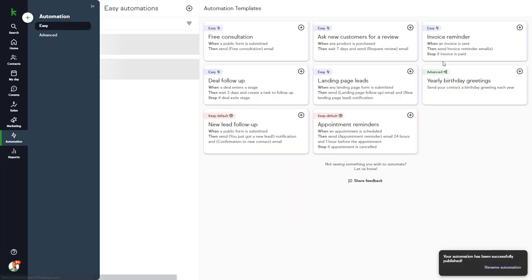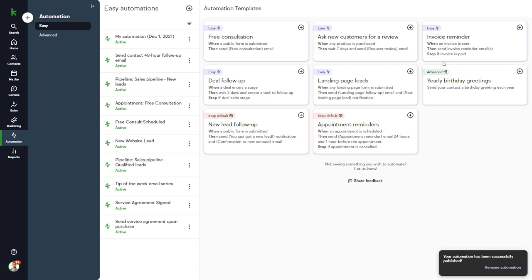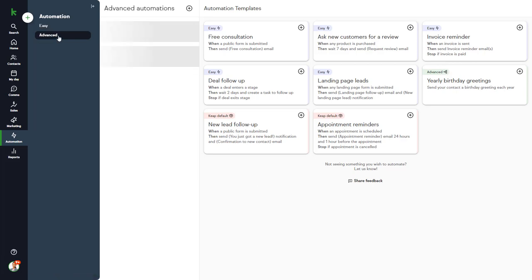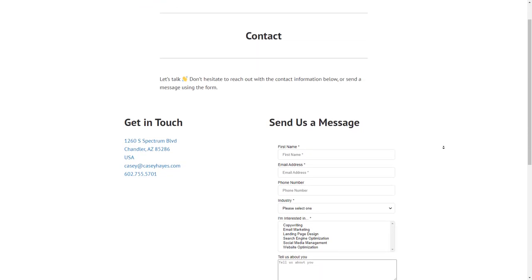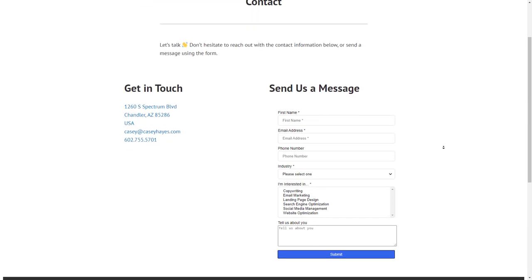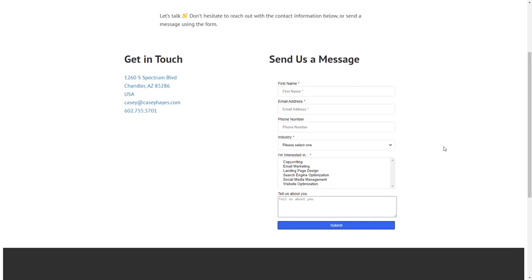As mentioned earlier, advanced automations are available in Pro and Max and allow much more sophisticated automations. For example, Casey has a web form on our website's Contact Us page.